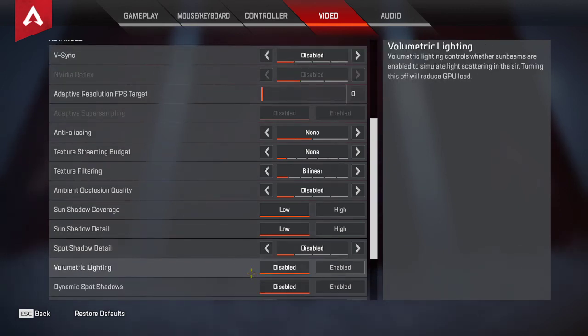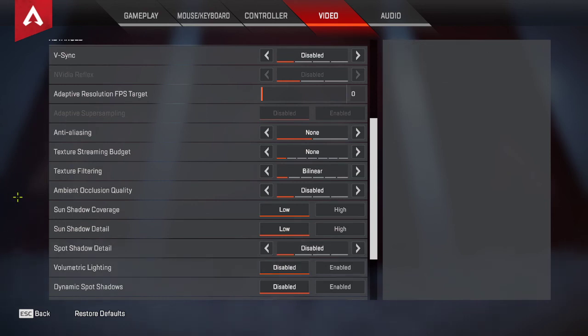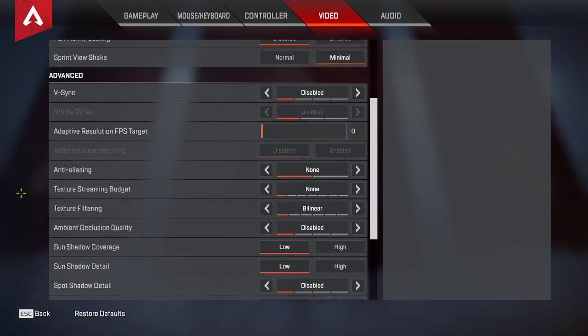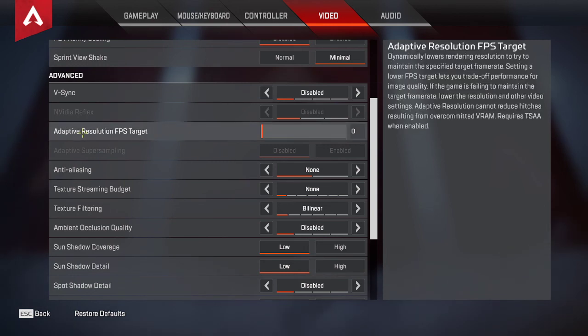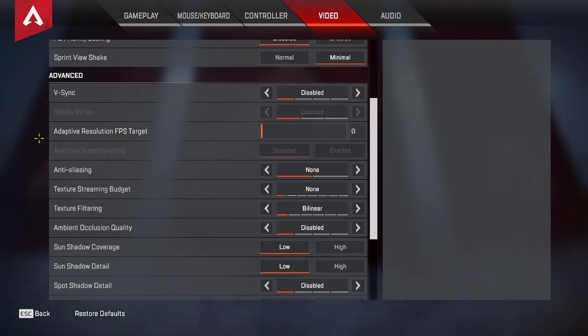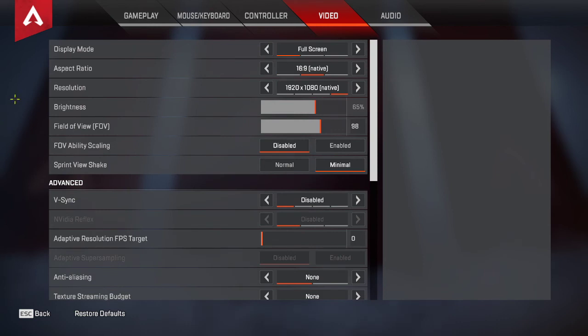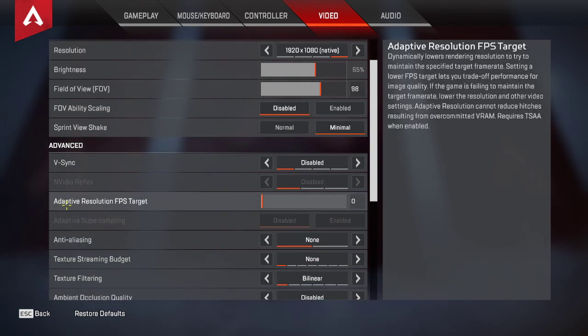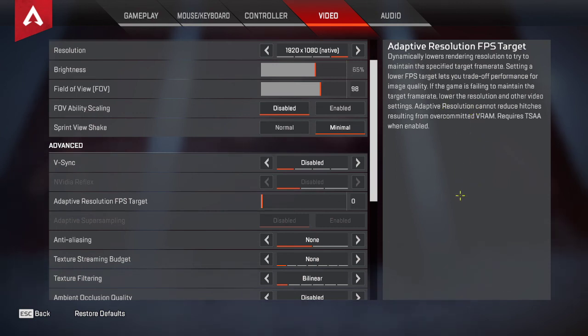I'm going to talk about two settings that some people think will make their PC better. Adaptive resolution FPS target. It's a good idea what this setting does, it makes your resolution lower than what you have set. It works better with native resolution. But...